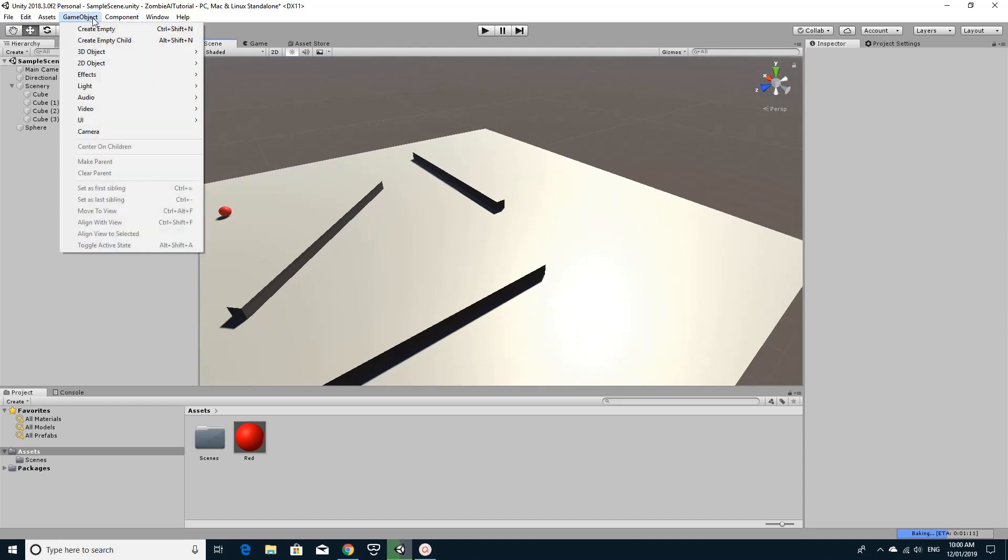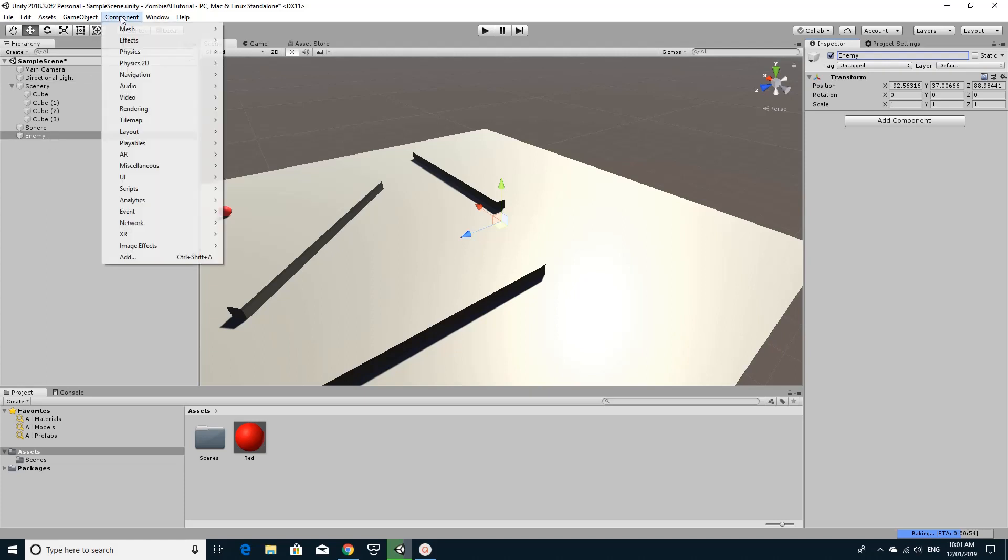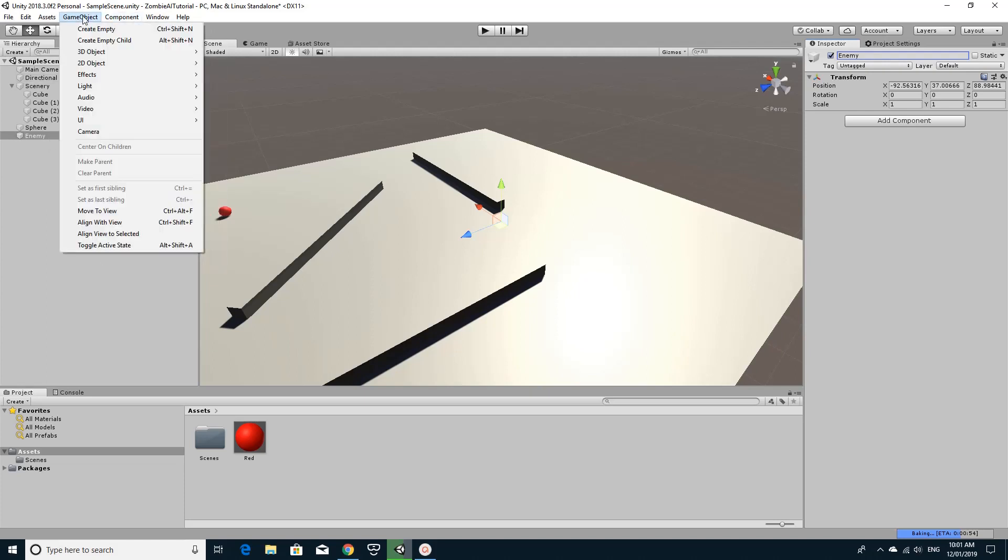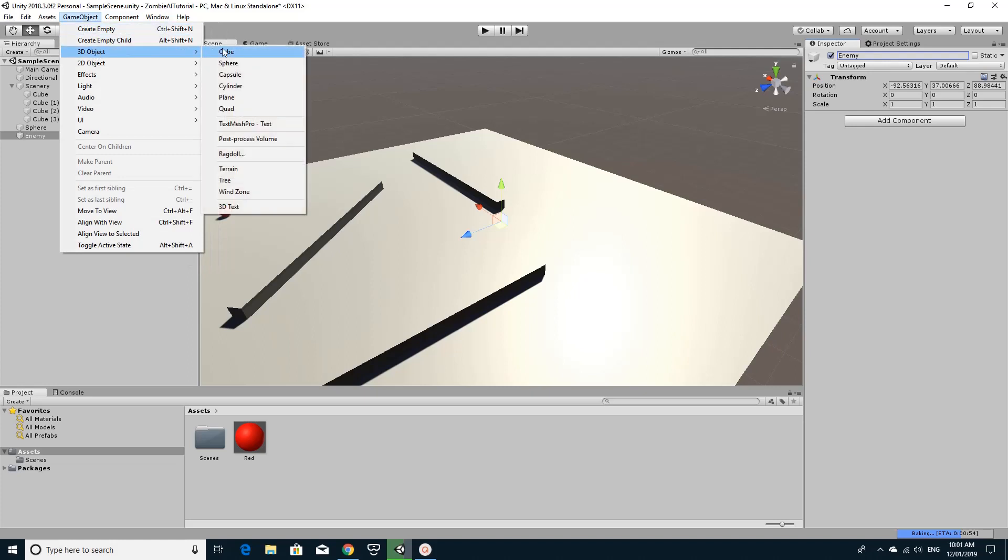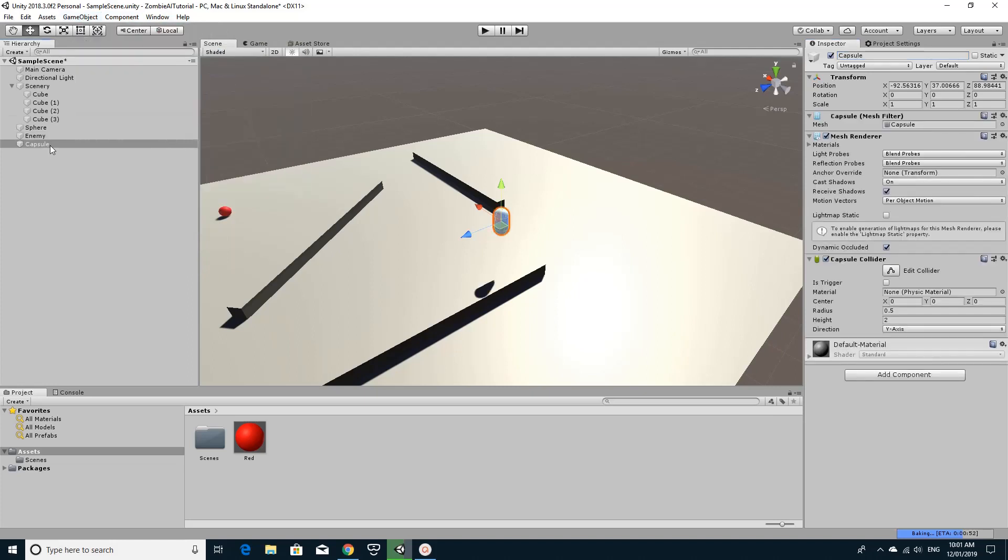So first up I'm just going to create an empty object. The empty object is going to be, we'll call this enemy for now, and this empty object we can have any mesh we want attached as a child to it. That way if you do actually have a zombie model you can attach a zombie to it and then it would look like a zombie rather than looking like something else. So as a child of it I'm going to create just a capsule for now and drag that on as a child so that we have them all set up ready to go.